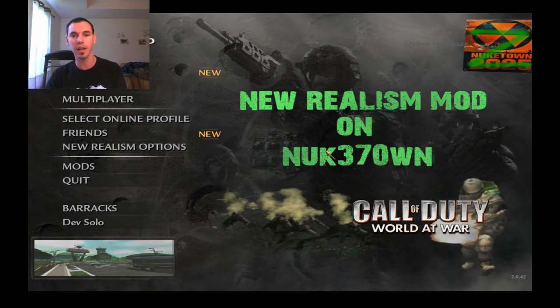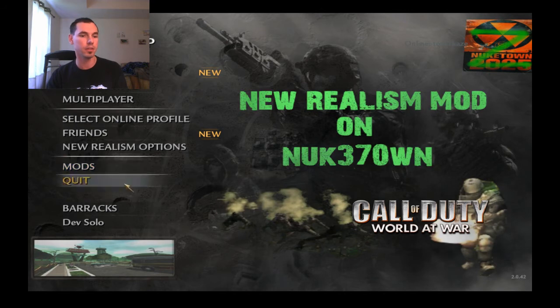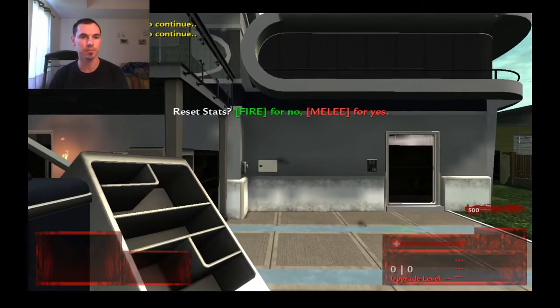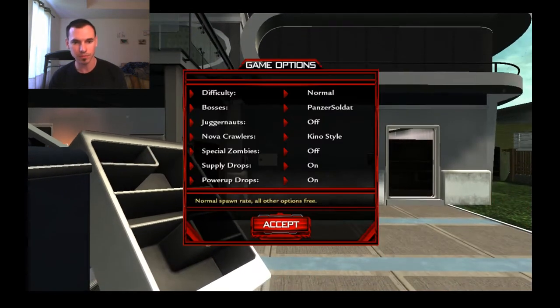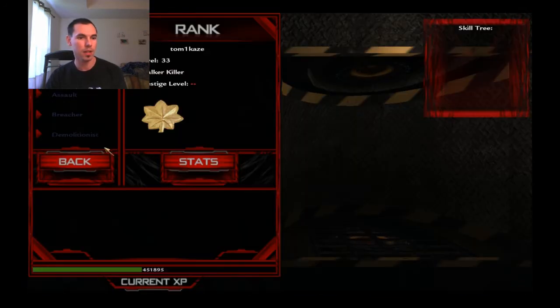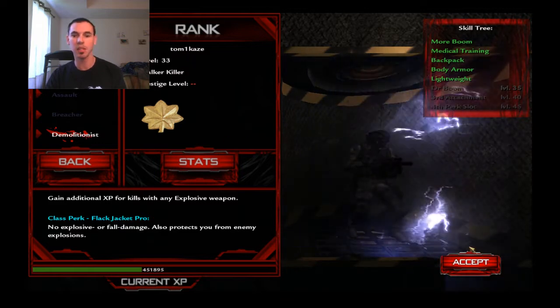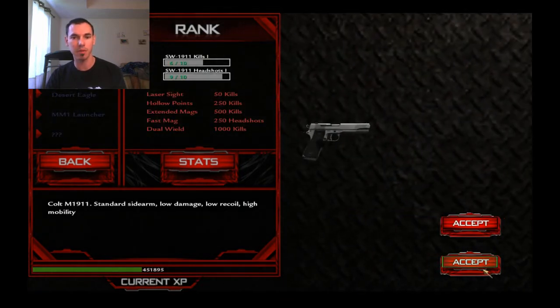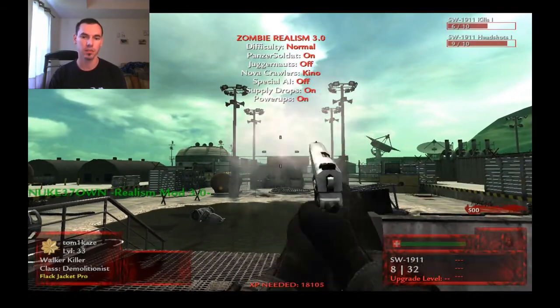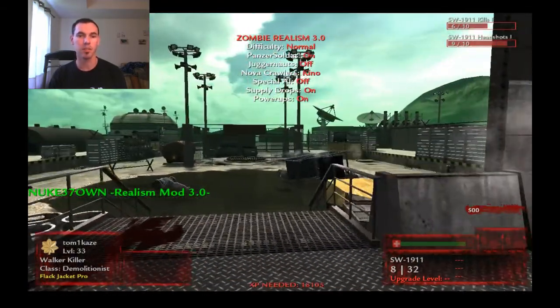I select 'New Realism' in World at War again and it switches over to Nuketown. I load it up, and as you can see I'm still at level 33 — it's kept all my progress. I get to play the Realism Mod on a different map right from where I left off.